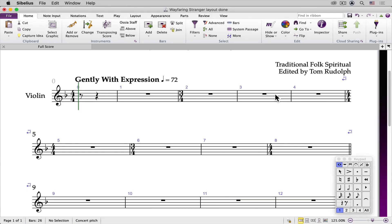In this video, I'll demonstrate how to enter notation, ties, and articulations. In this demo, I'll be using my MIDI keyboard and a numeric keypad to enter the durations.